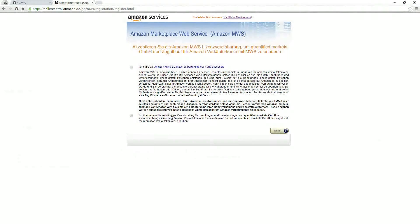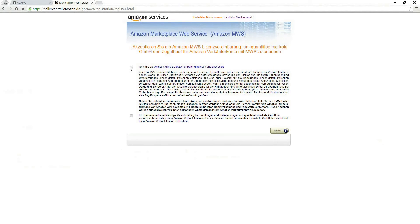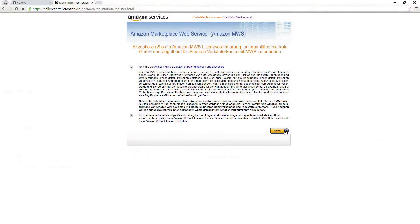After clicking on Weiter or Continue, please read the provided text carefully and then agree by clicking on the two checkboxes. Again, please click on Continue.